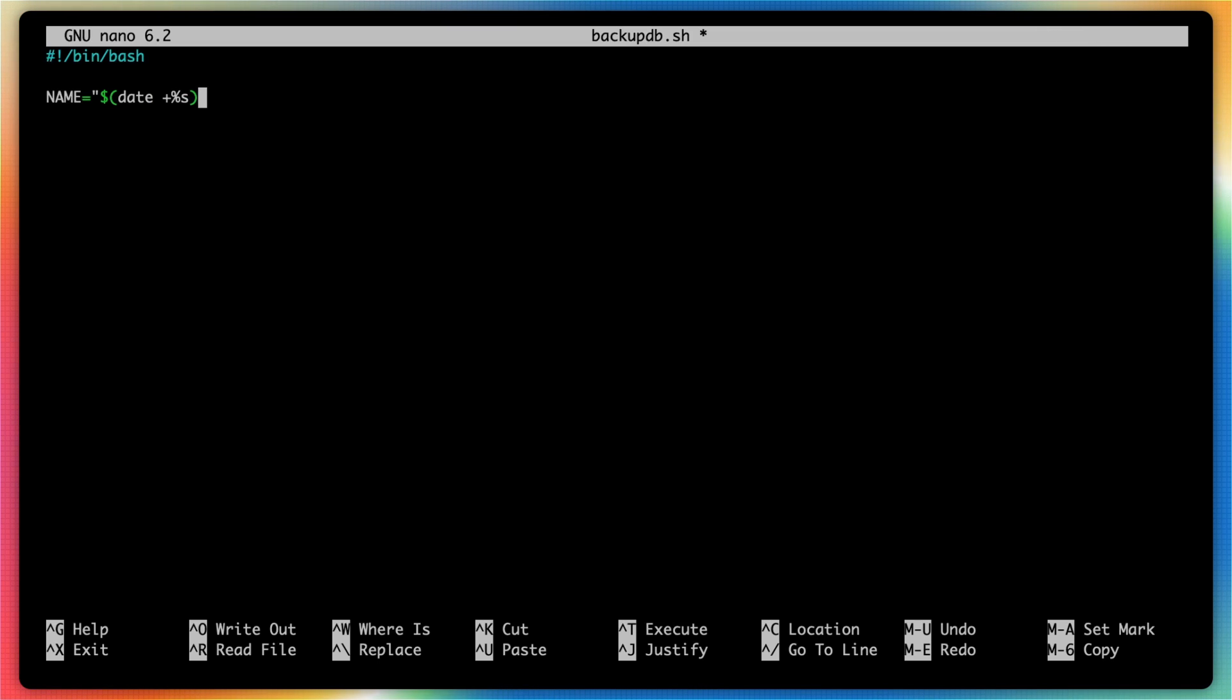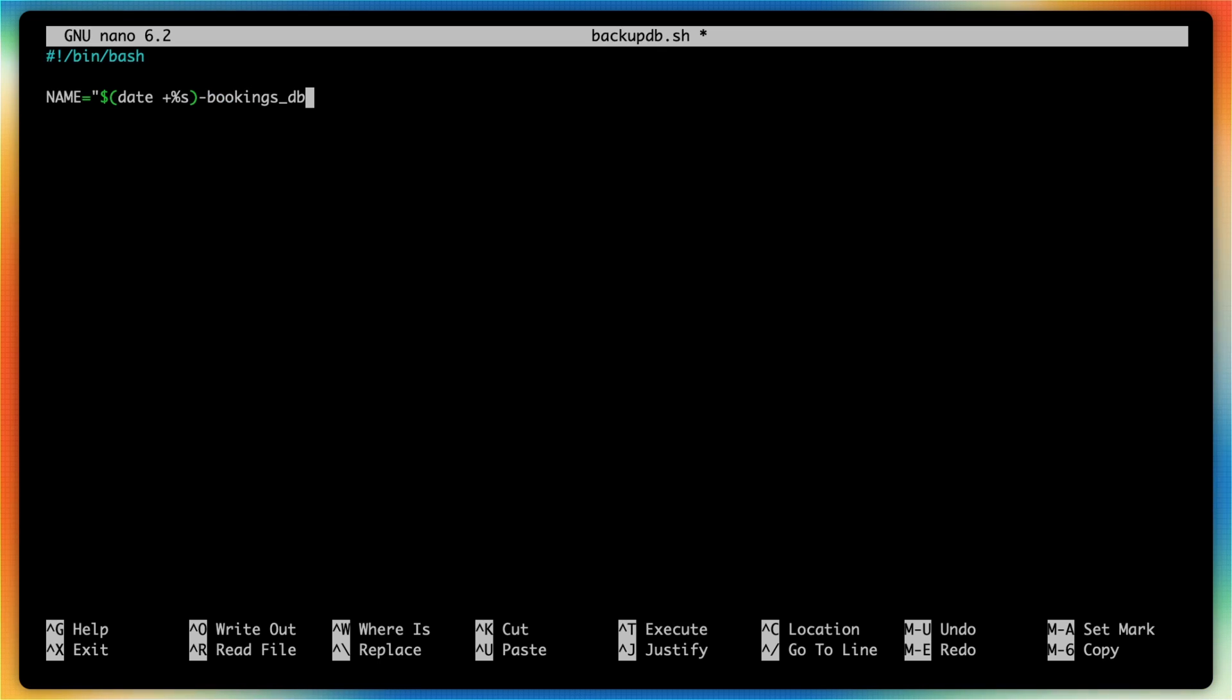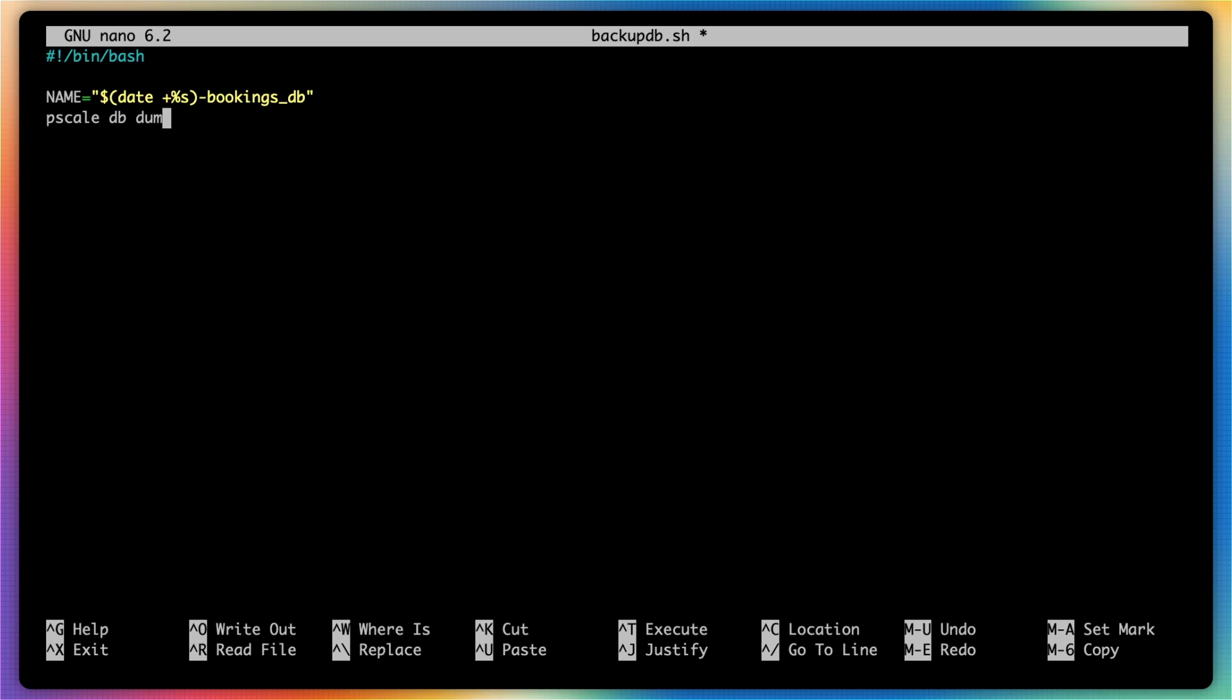And what this will do is echo out the current epoch timestamp whenever this takes place. I will then type in hyphen bookings_db since that's the name of the database. And that will be the name of the directory that is used whenever this backup script is run. Next, we can type in pscale db dump bookings_db main, just like we did earlier.